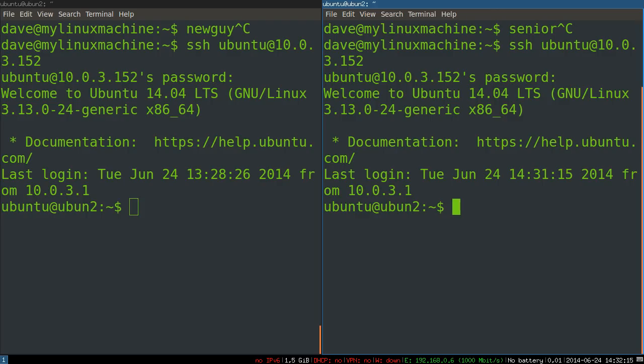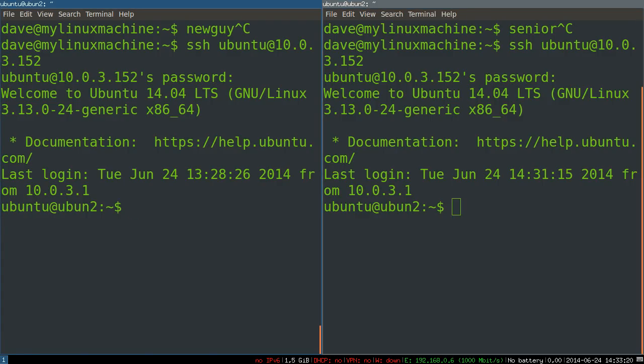So in this case, they're both now on this machine. And let's say the senior sysadmin, she wants to create a TMUX session that she shares with the junior guy so that she can show them the ropes.